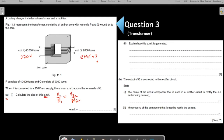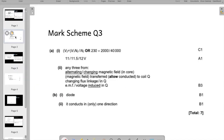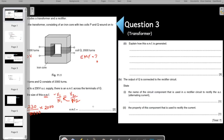Where V1 is the primary EMF and V2 is the secondary EMF. Let us calculate the secondary EMF: it will be equal to 230 volts divided by the number of turns, which is 40,000, multiplied by N2 which is 2,000. This will give you your answer. The mark scheme also does 2000 over 40,000 multiplied by 230, so your answer will be somewhere around 11, 11.5, or 12 — any answer in this range is correct. Let us say it is 12 volts.